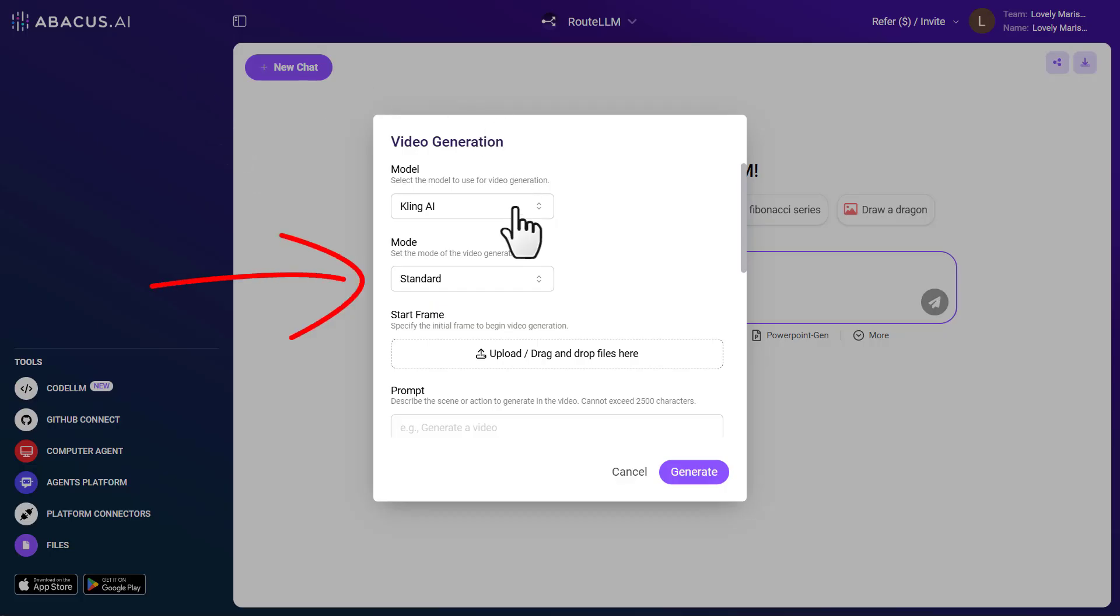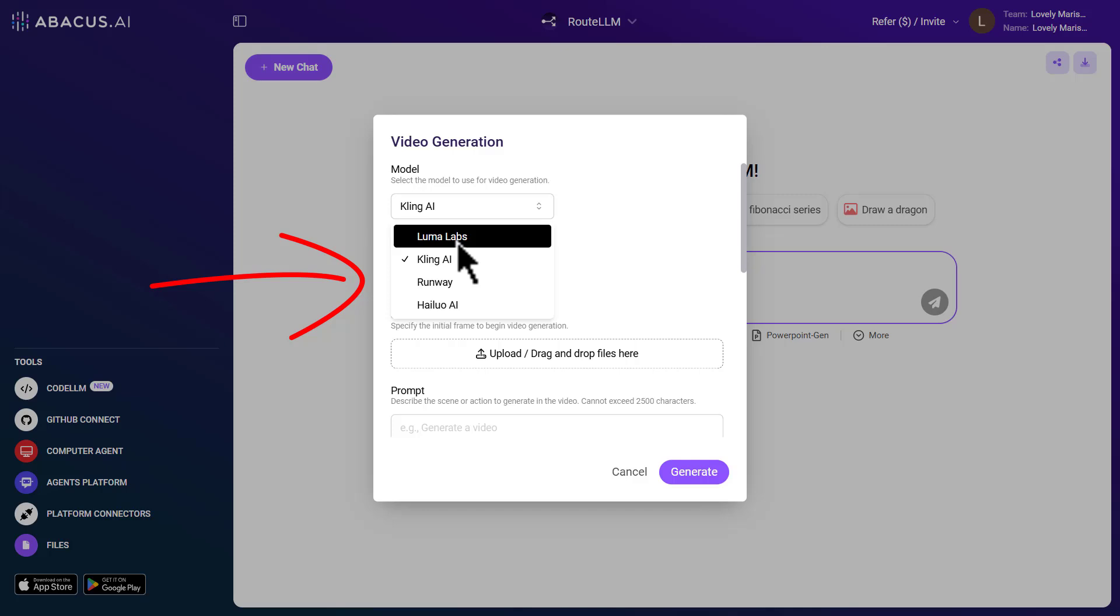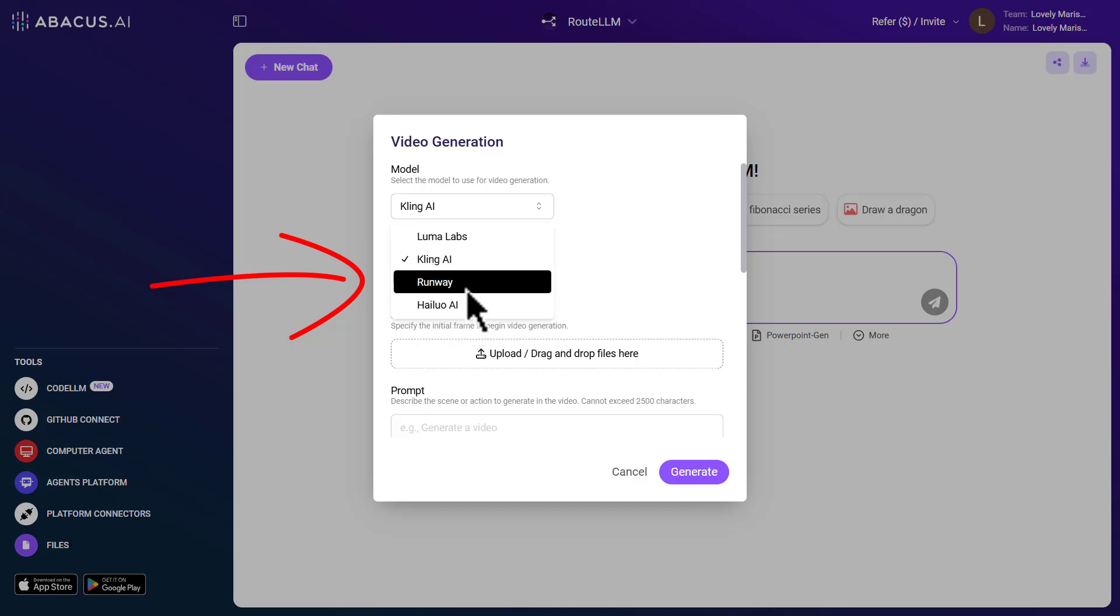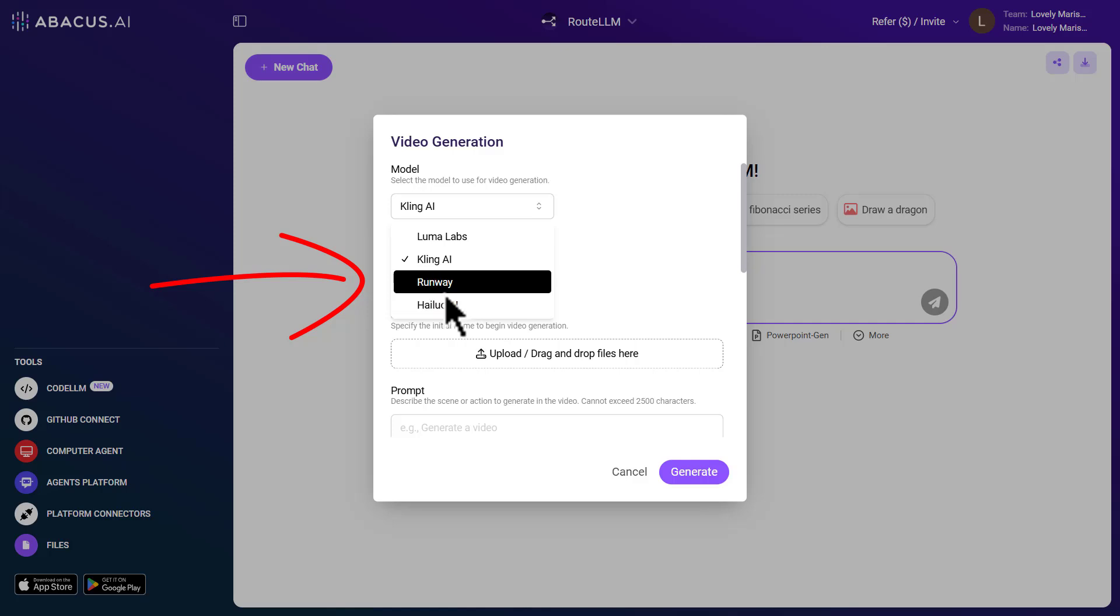For instance, in the video generation category, it provides access to some of the most premium tools like LumaLabs, Hilo AI, Kling AI and Runway.